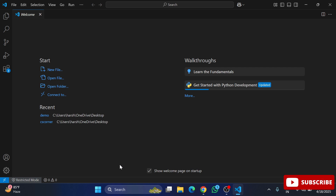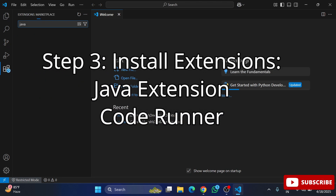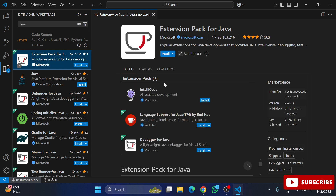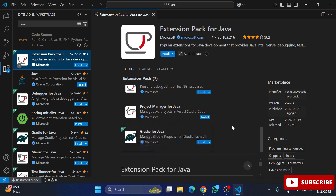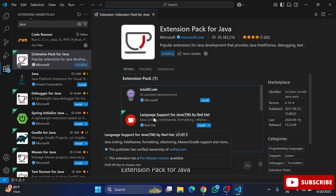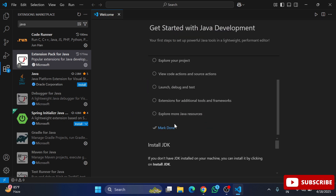Now the important step — installing extensions. To run a Java program you need a few extensions. In VS Code, to run any program you need to download extensions. Go to the Extensions tab and search for 'Java'. Select 'Extension Pack for Java' — this is a pack that will install six extensions including Test Runner, Maven, Project Manager, Language Support for Java, and Debugger. Click the Install button. The installation starts and we wait for all six packs to complete. Java package installation is done.